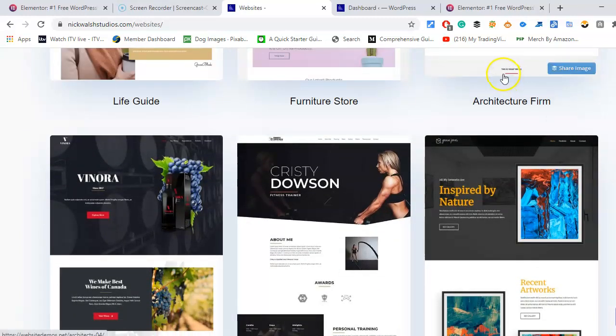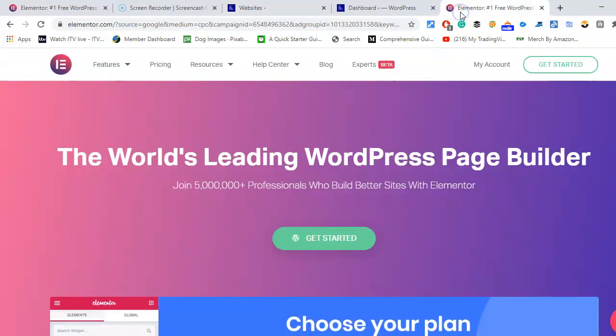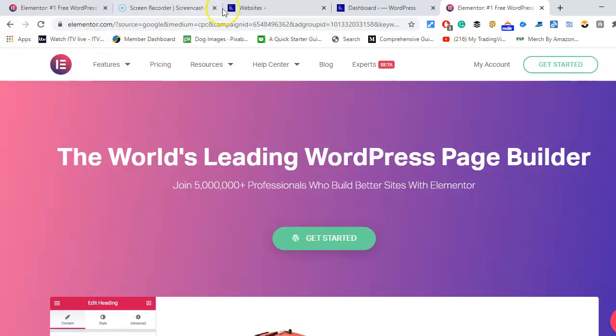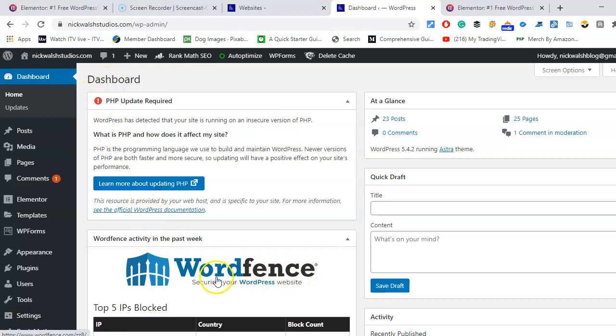Have a look at the latest Astra store. You can get Elementor free as well as Astra. Just go to elementor.com. We'll have a look at the dashboard and Wordfence also is free, brilliant for security. So we'll have a look at the plugins.